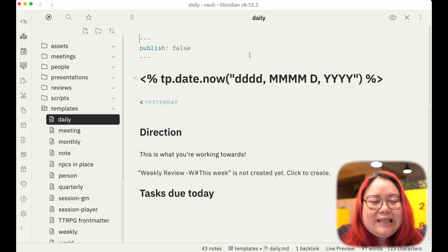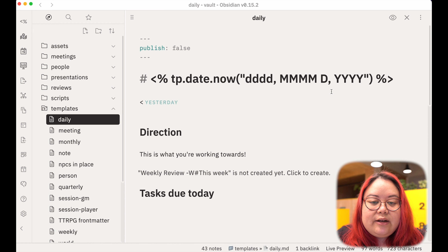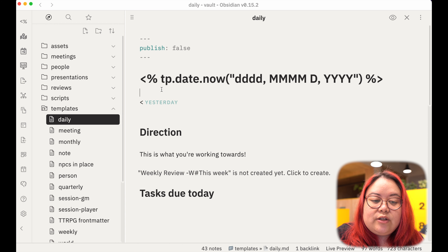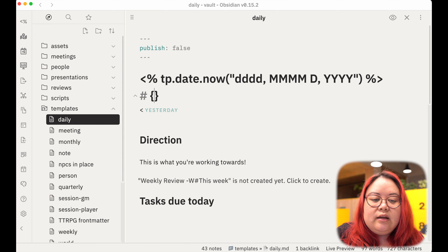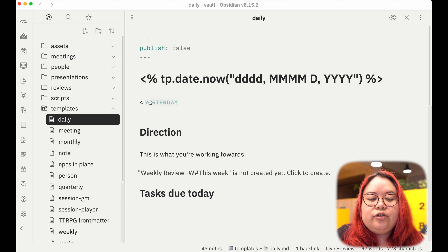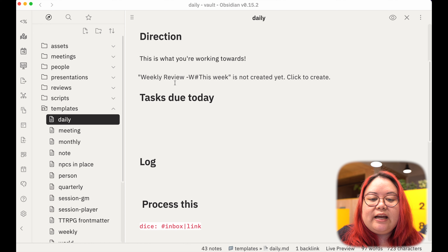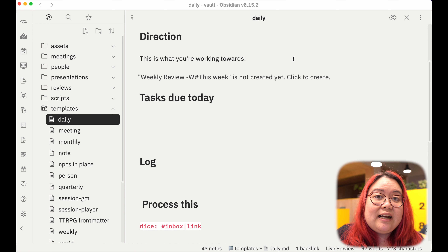Just like with any community plugin you can go to community plugins and click browse, as long as you've turned off safe mode, and then you can type Periodic Notes. I've already installed it here but you will see an option to install it and then you have to enable it. Afterwards you'll see this options button as well.